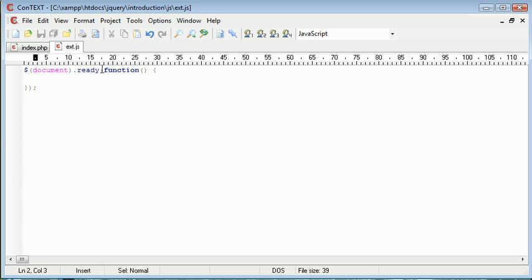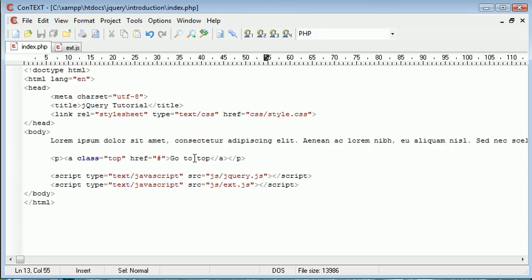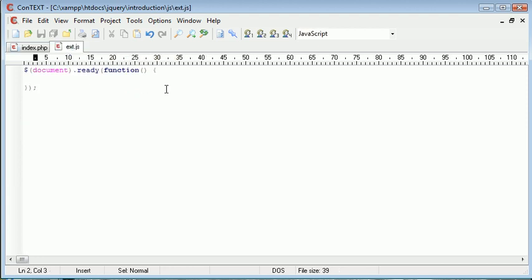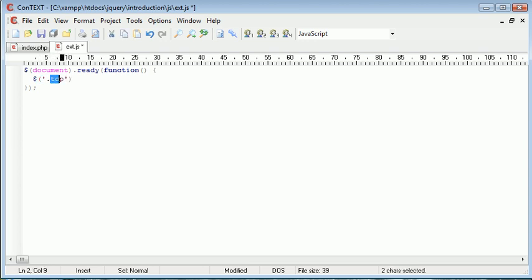So the first thing we want to go ahead and do is set an event handler to this link, so we know when this class top has been pressed. And you can use these links anywhere and give them the same class, and it will have exactly the same effect. So you could have them say twice on your page, one halfway down and one at the bottom. So we are using a jQuery selector to select .top, we're selecting a class called top, and we want to say .click.